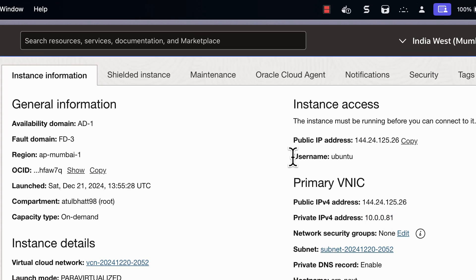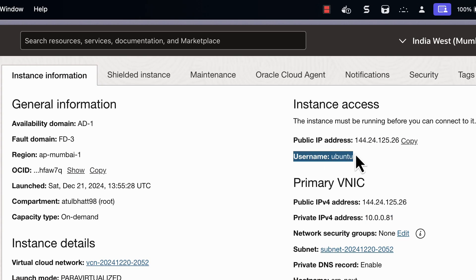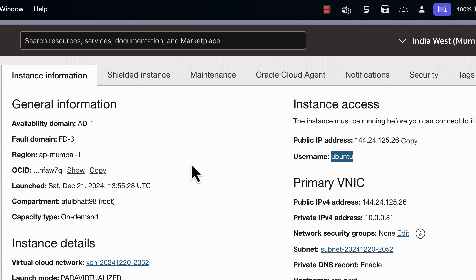So if you see, the username we are assigned is Ubuntu, and our public IP is this.